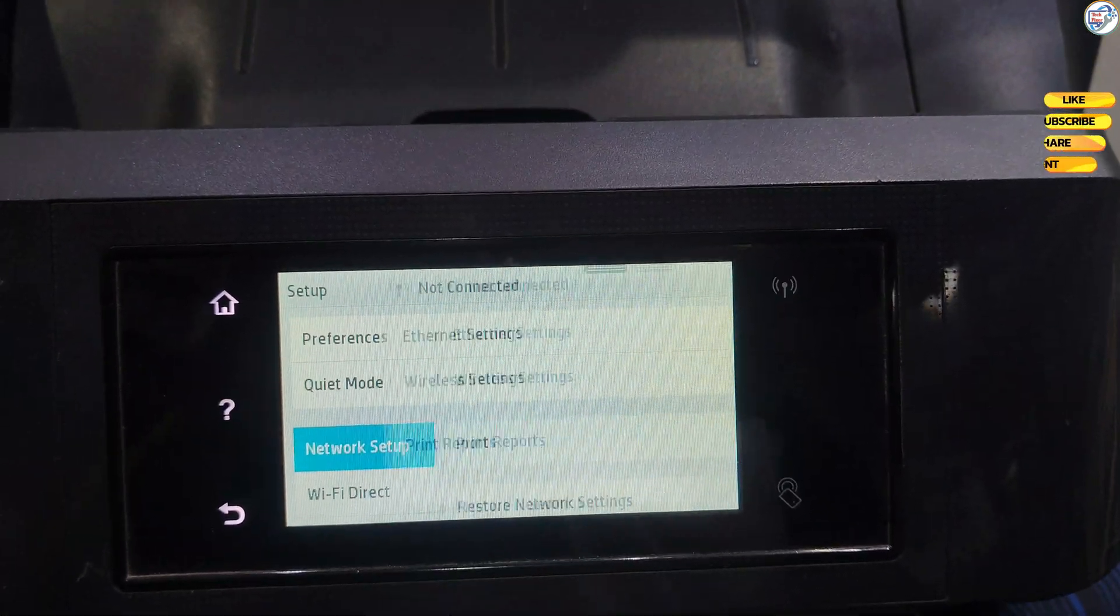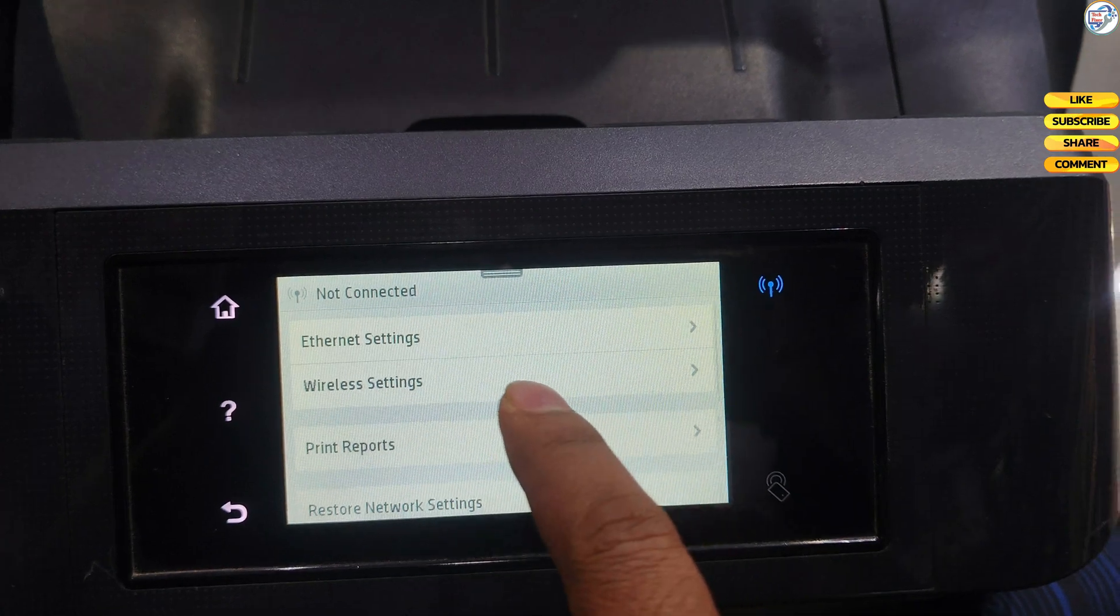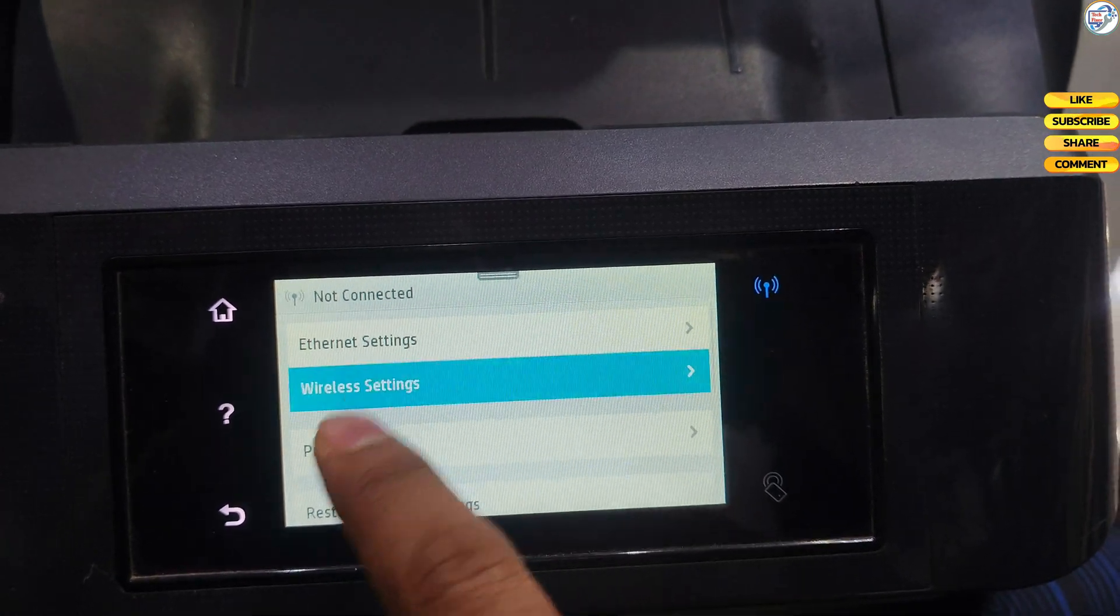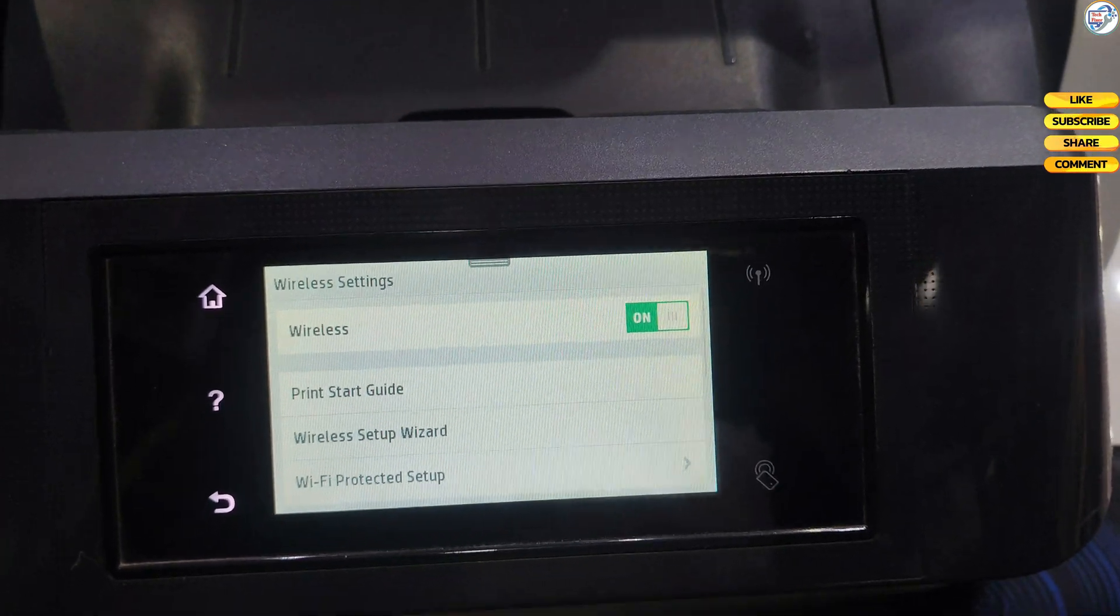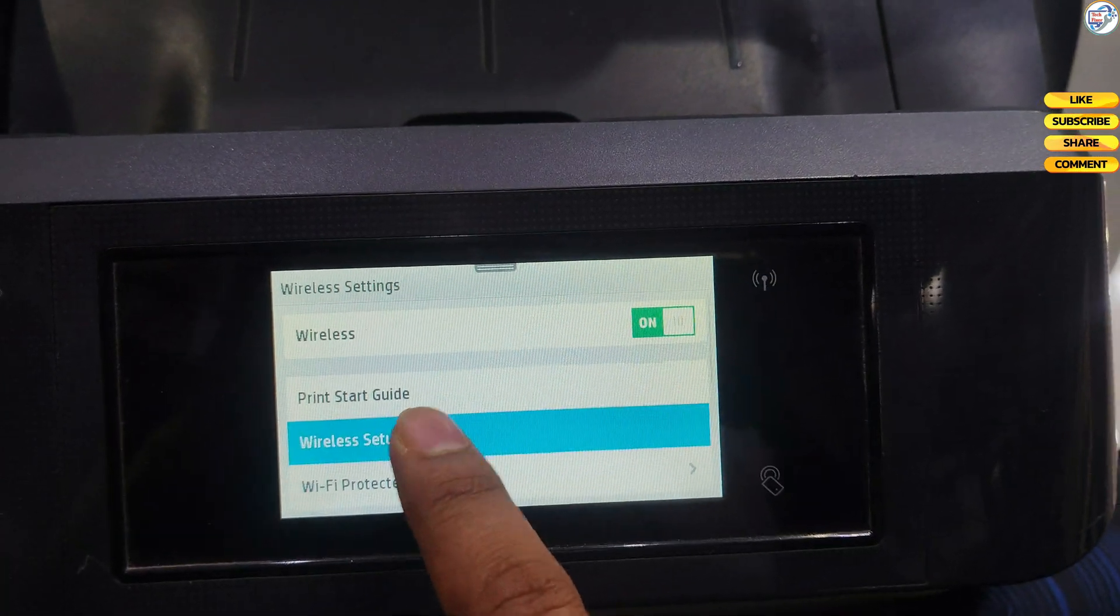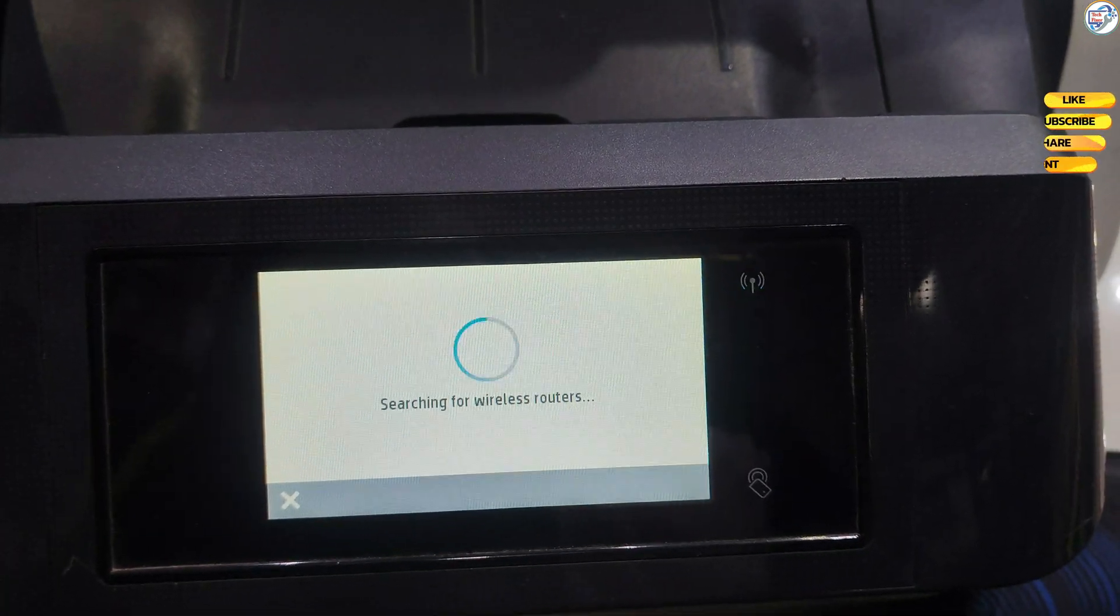On the printer's control panel, press the menu button. Press Network Setup, then Wireless Settings, then Wireless Setup Wizard.